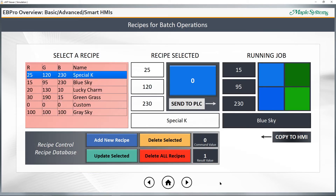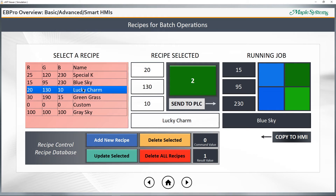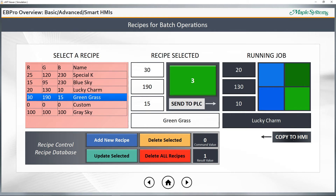You can use recipes in eBeePro to enable batch operations. Imagine a paint factory with specific parameters or set points for red, green, and blue values for the paint color — you can send these in a batch to the PLC and start the job all at the same time. You can also copy the values from the PLC back to the HMI, record these, and make modifications. It's easy to add, delete, or customize recipes on the fly from a Maple Systems HMI.